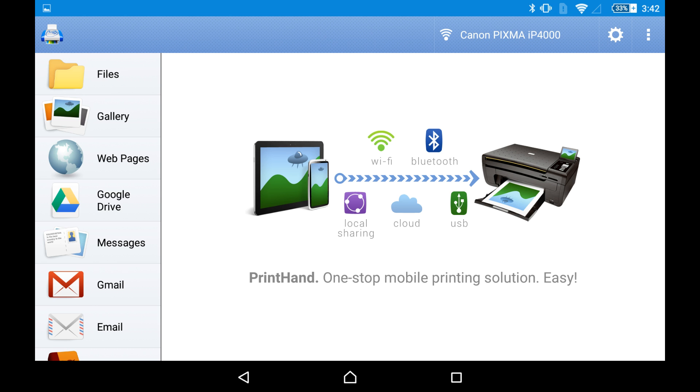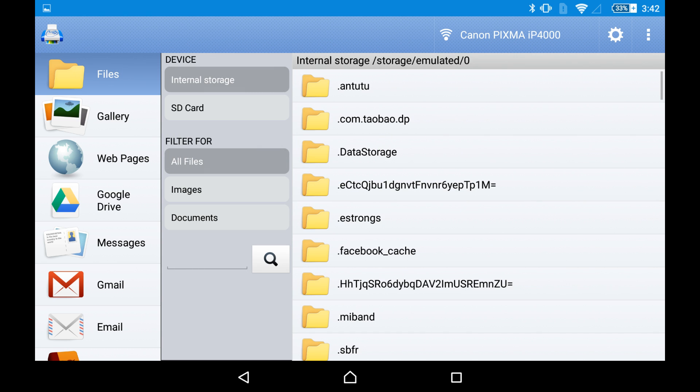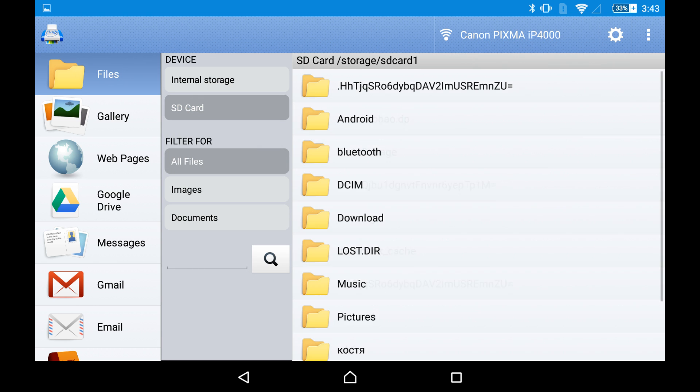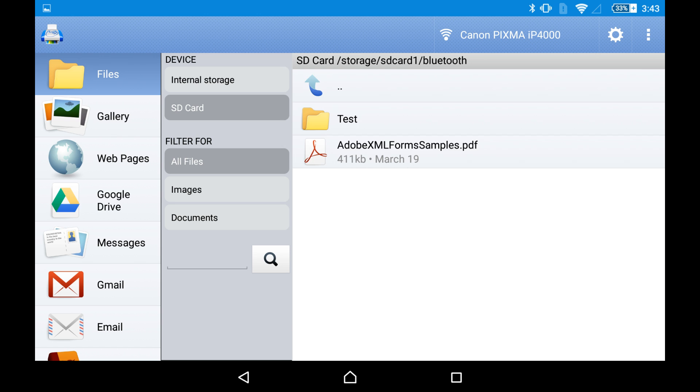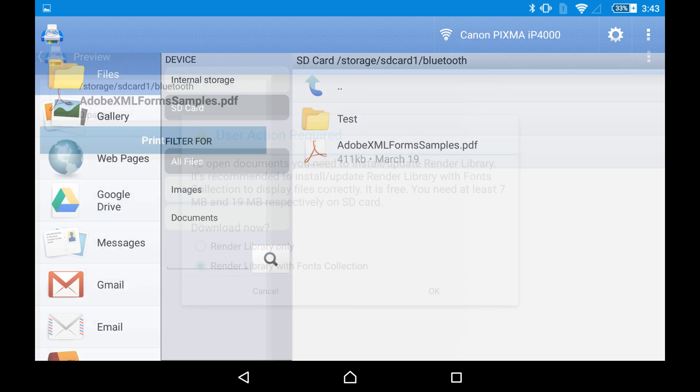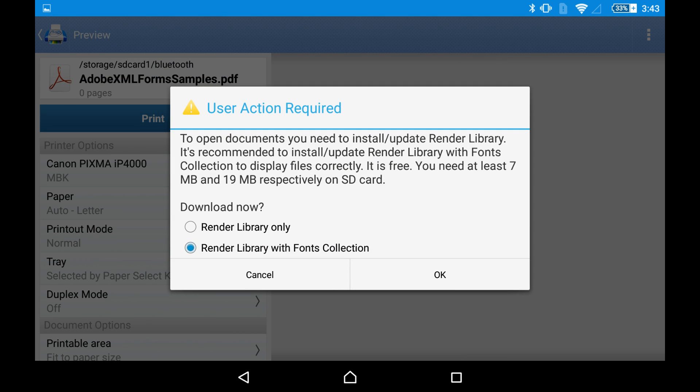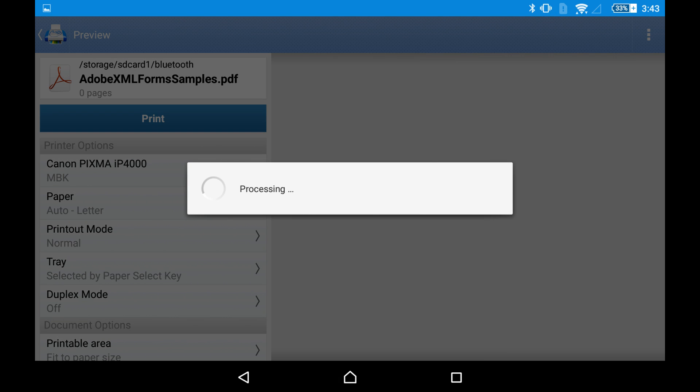Well, we can print a file. Let it be a PDF file. As you can see, in order to print a file, you need to install the rendering libraries and the fonts collection. You can install these packages separately from printing in the libraries menu.